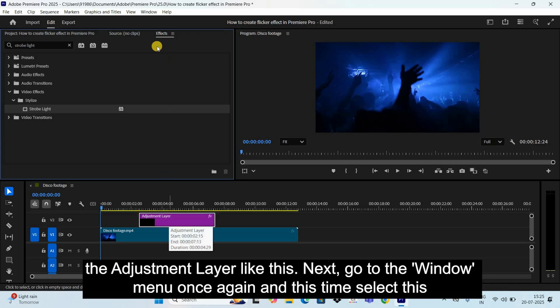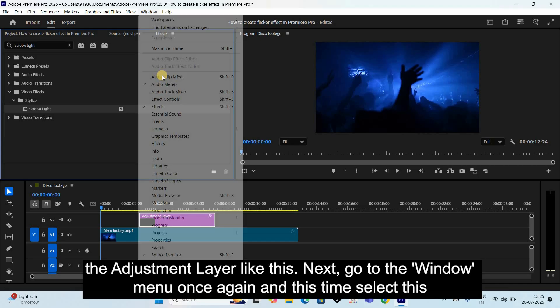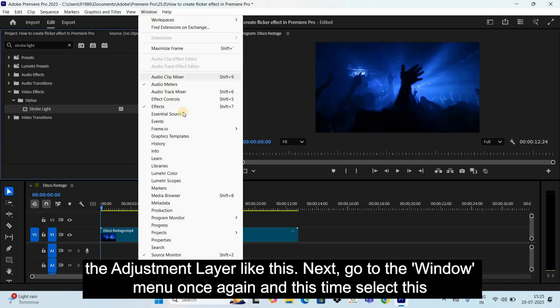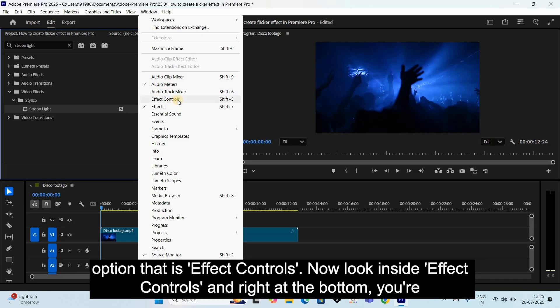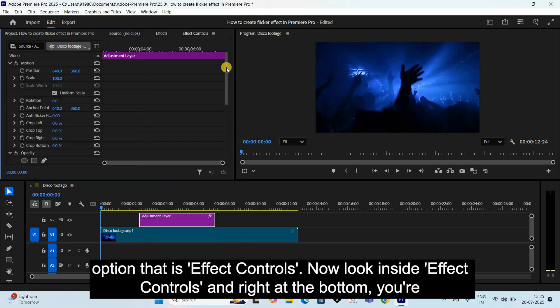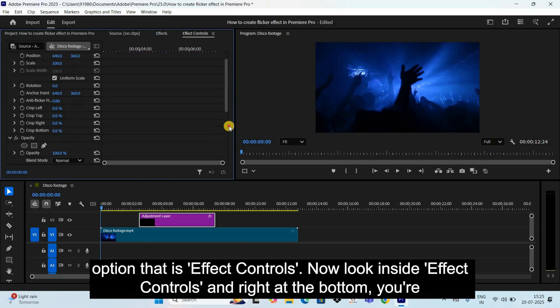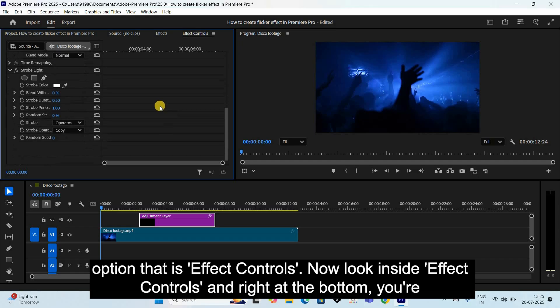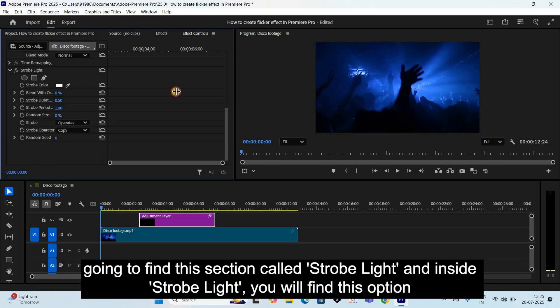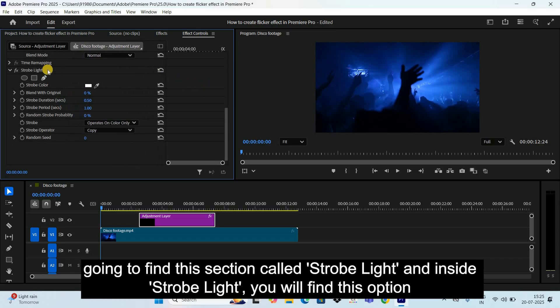Next, go to the Window menu once again and this time select this option that is Effect Controls. Now look inside Effect Controls and right at the bottom, you're going to find this section called Strobe Light.